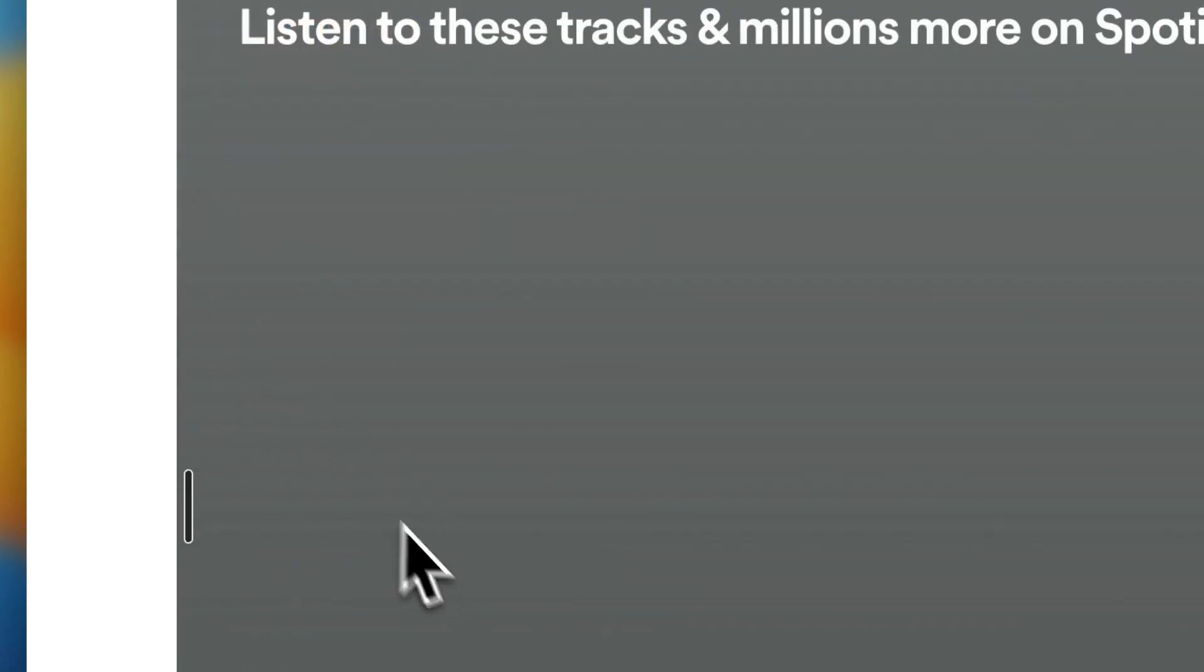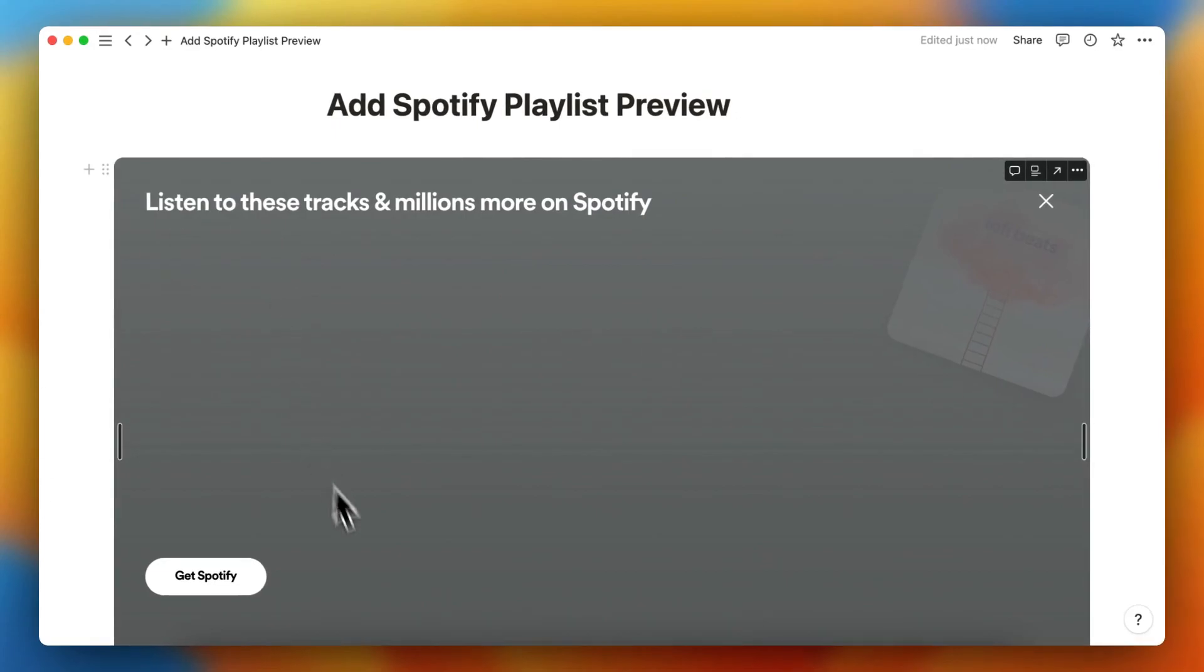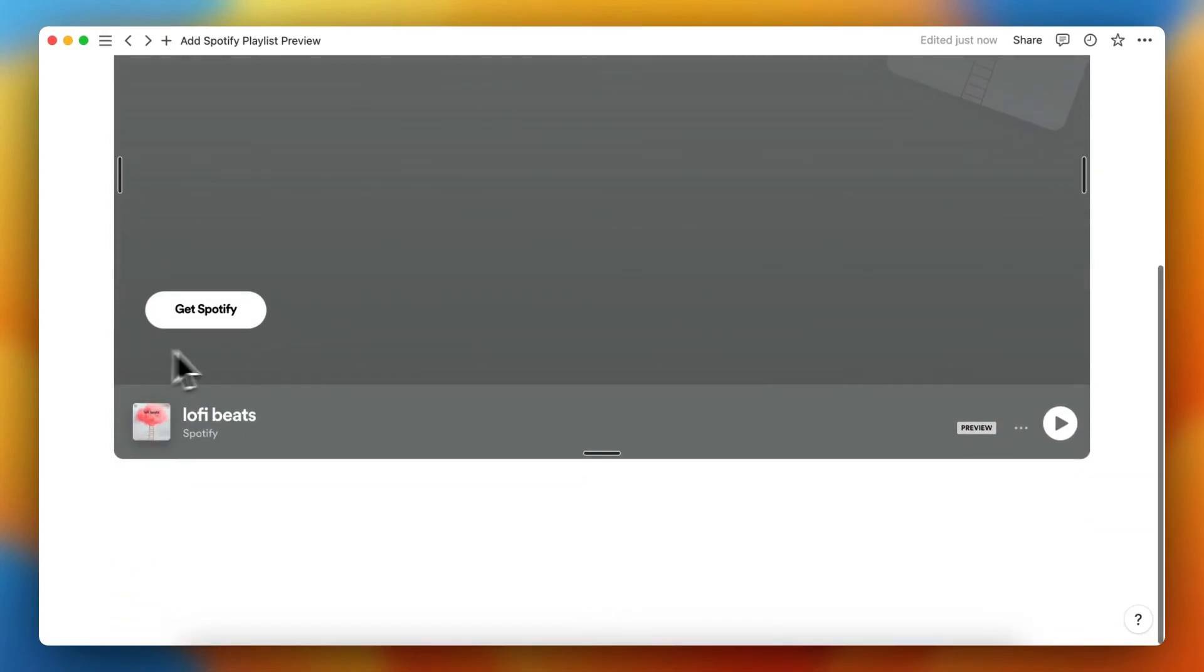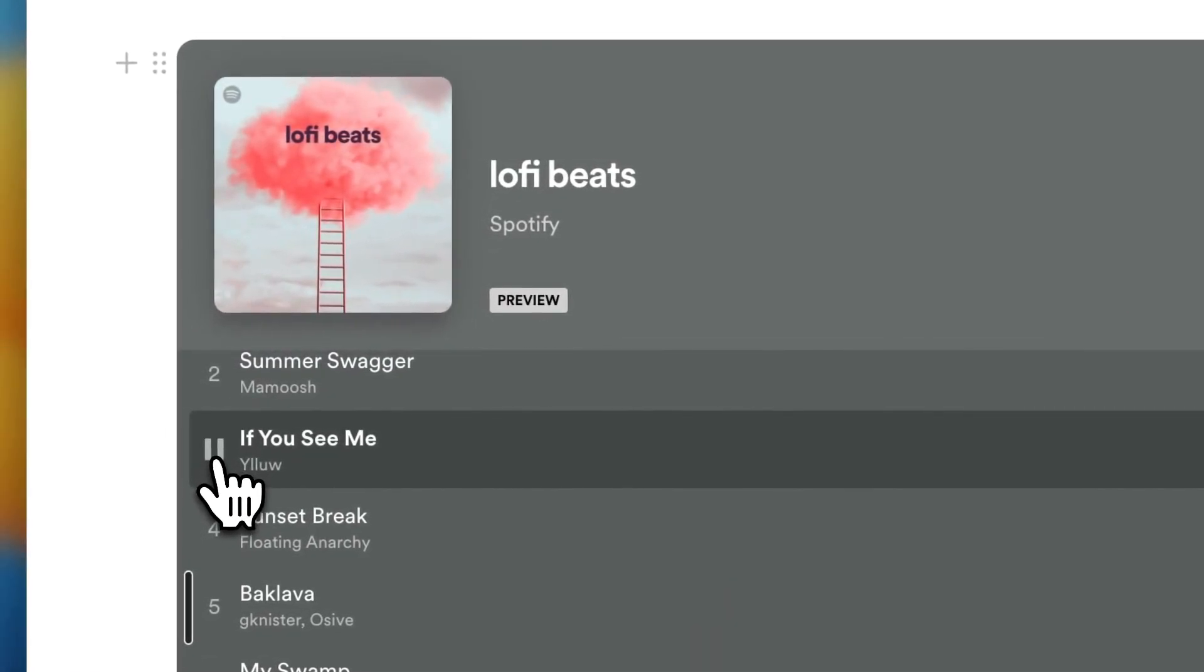Very easily. And as you see, you can upgrade to Spotify Plus if you want to, but you can listen to these songs very easily.